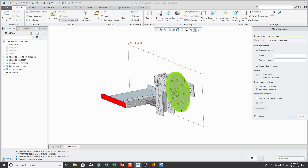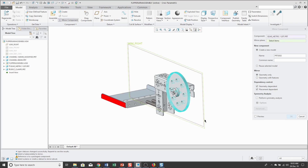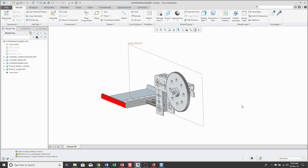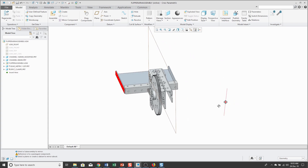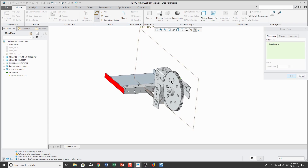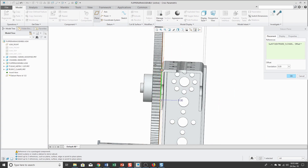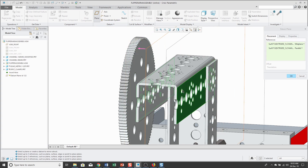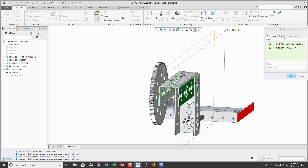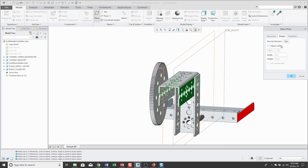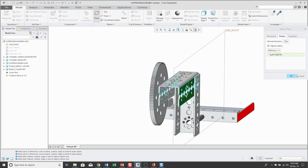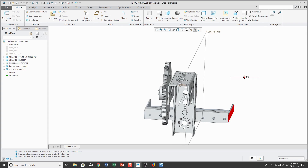I'll select the part that I want to mirror — actually, let me cancel out of here. I just realized that I do not have my midplane. Let's create a midplane to mirror about. Click the Plane command, select one surface, select the other surface, and it automatically goes to midplane. I'll adjust the size of the display of the reference on screen so it's not so big, and then click OK. Now I've got my mirror plane.